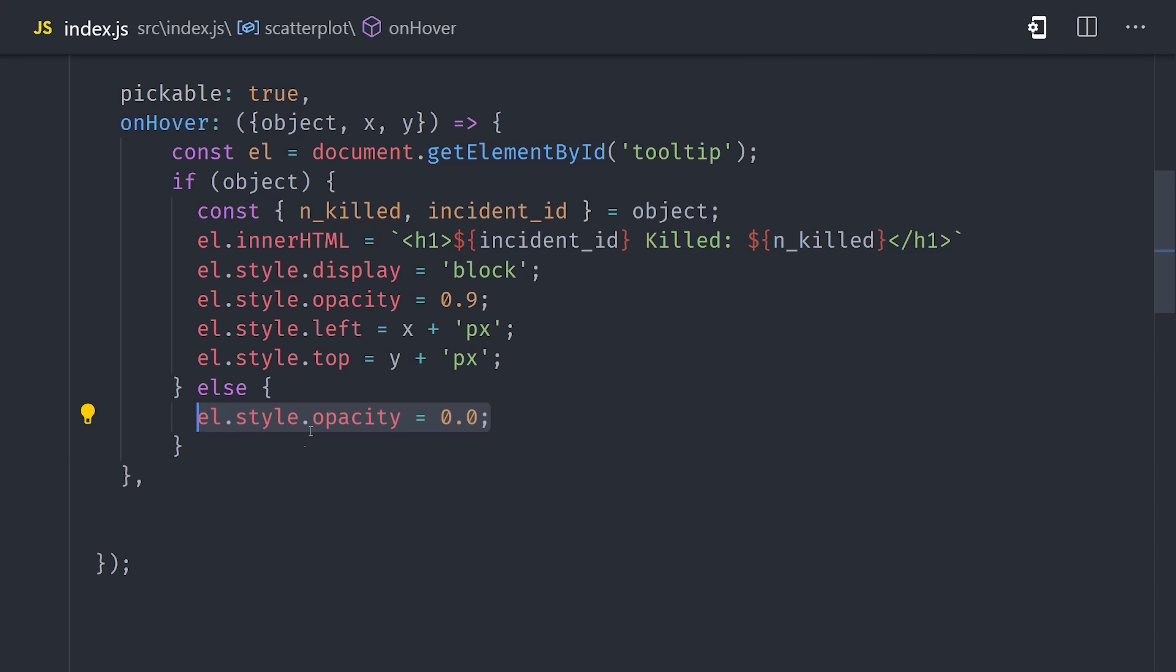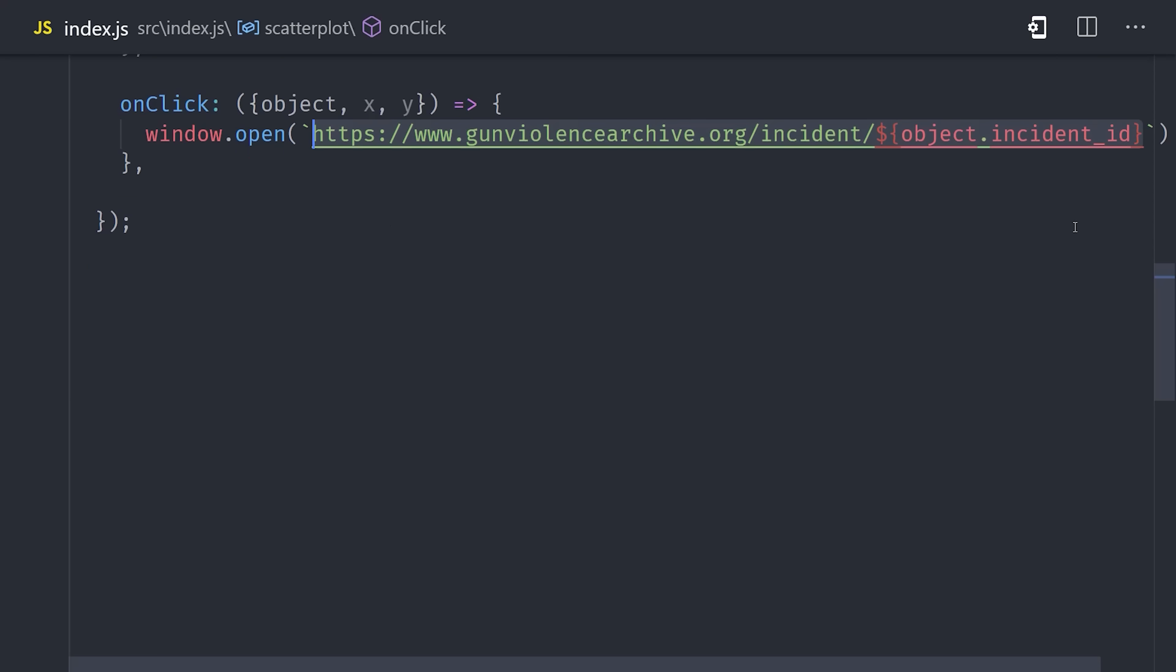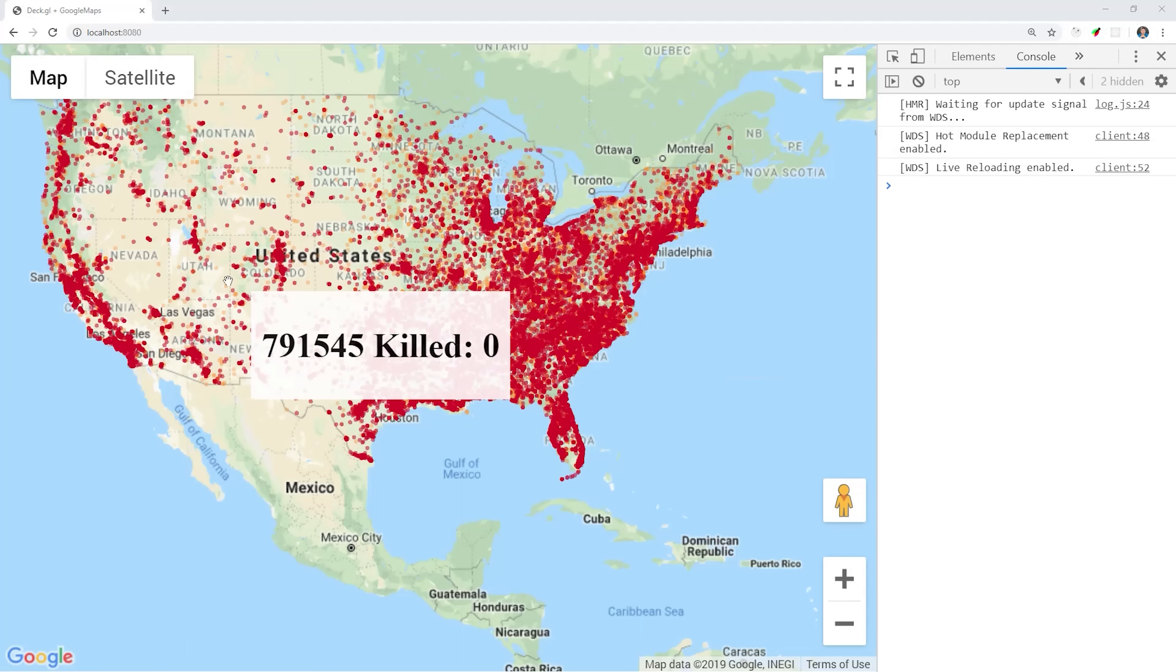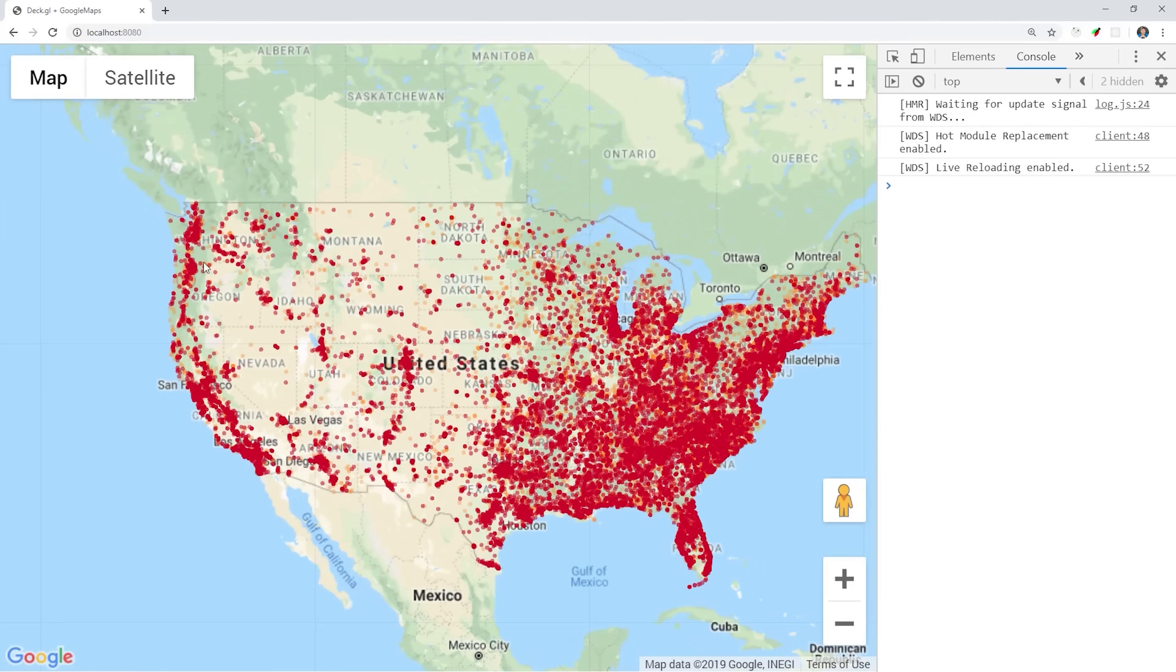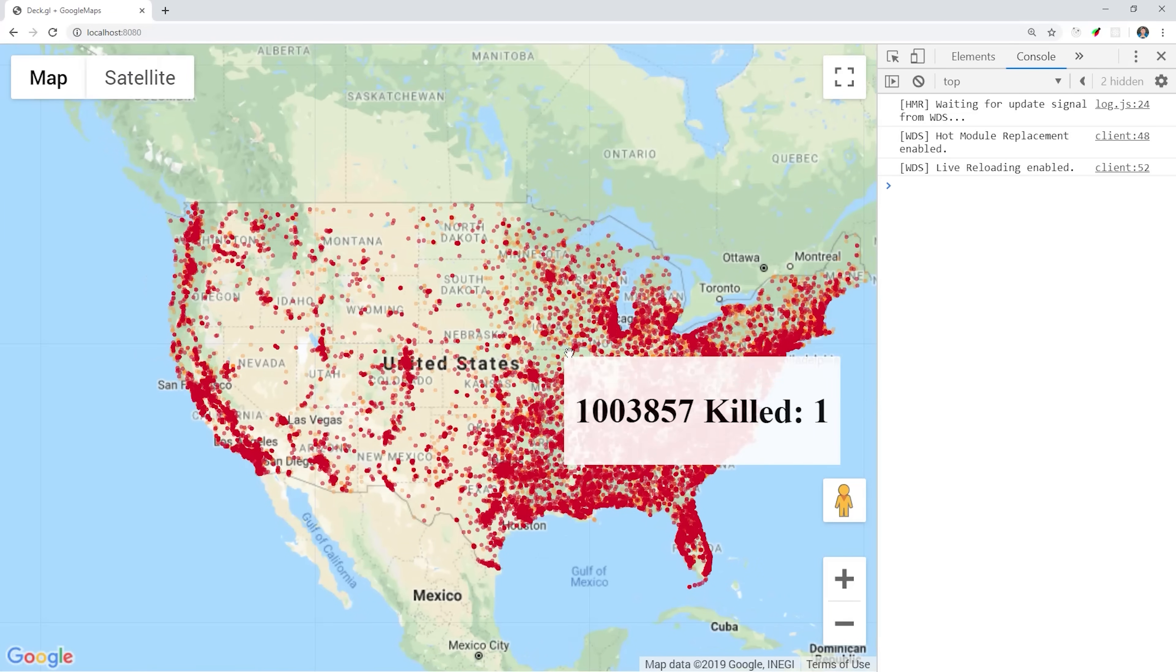And you can also handle click events, so if the user clicks on a given point, we can take them to the actual incident report on gun violence archive.